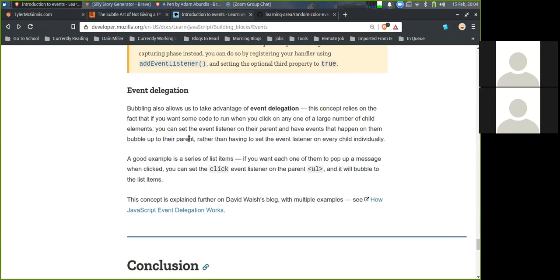Event delegation. Bubbling also allows us to take advantage of event delegation. This concept relies on the fact that if you want code to run when you click on any one of a large number of child elements, you can set the event listener on the parent and have events that happen on children bubble up to the parent, rather than setting the event listener on every individual child. A good example is a series of list items — you can set the click event on the parent UL element and it will bubble to the list items. This concept is explained further on David Walsh's blog.